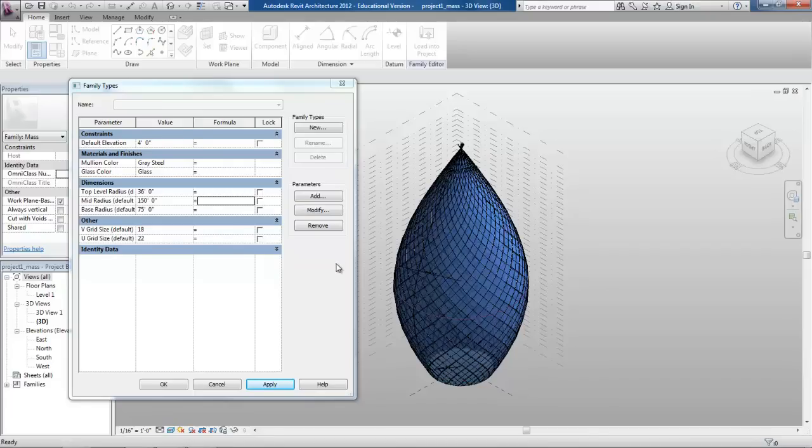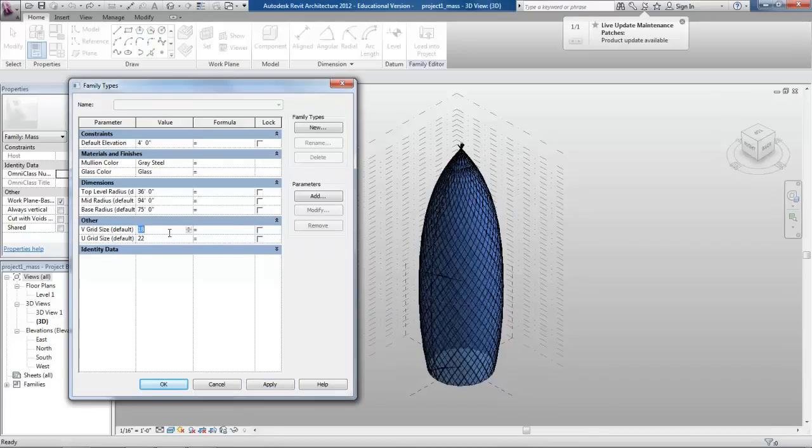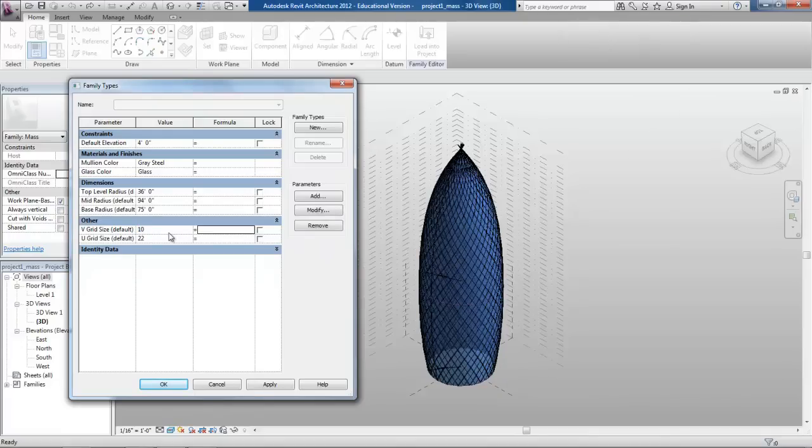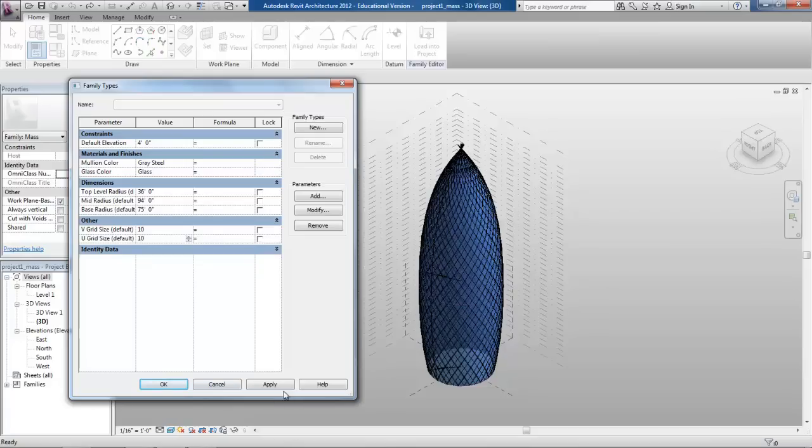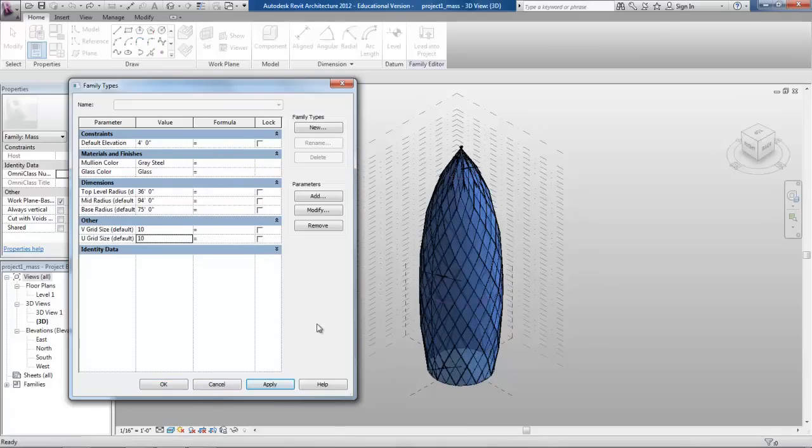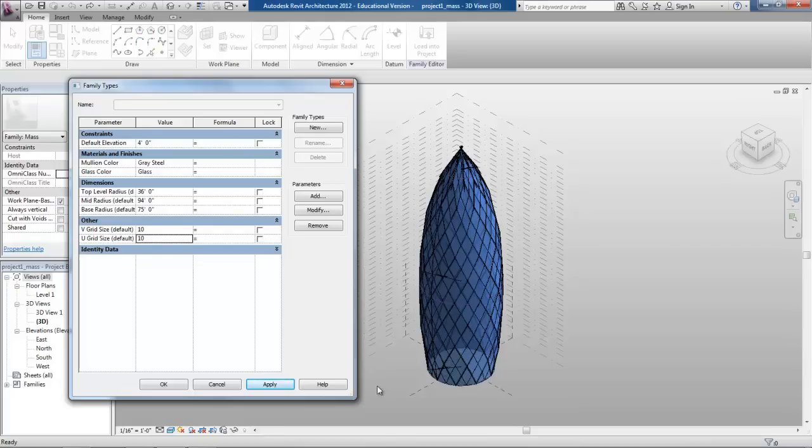So going back to the normal shape, we can also adjust the size of the curtain panel grid. Right now it's pretty tight but I can make it a little bit bigger. So we go 10 and 10 on the UV grid and apply. And you can see the pattern get much bigger when you do that. So that's yet another parameter that you can change on my mass model.